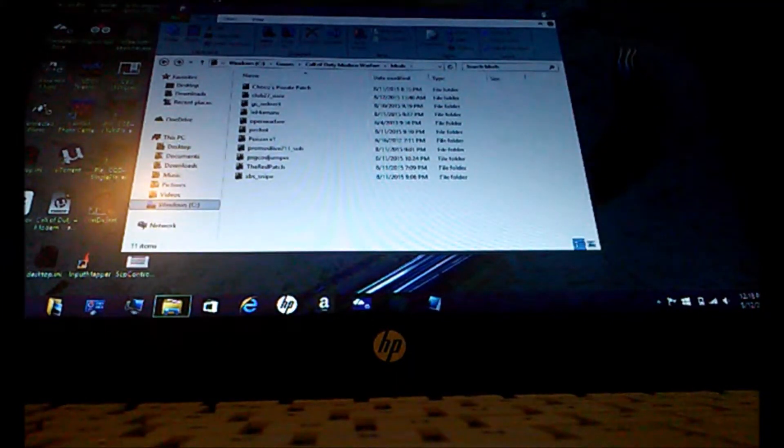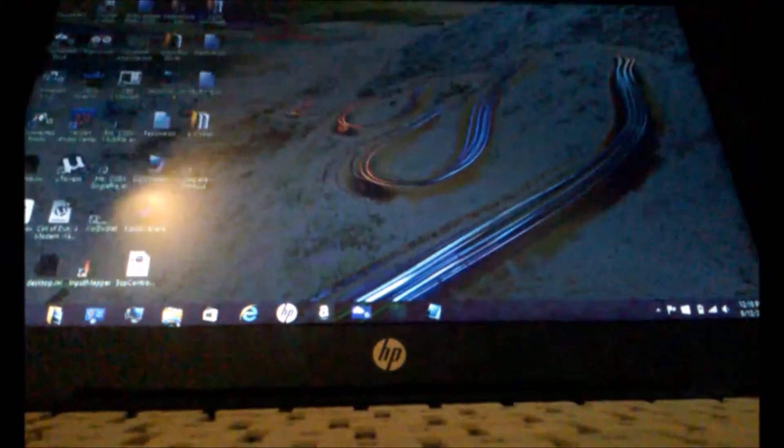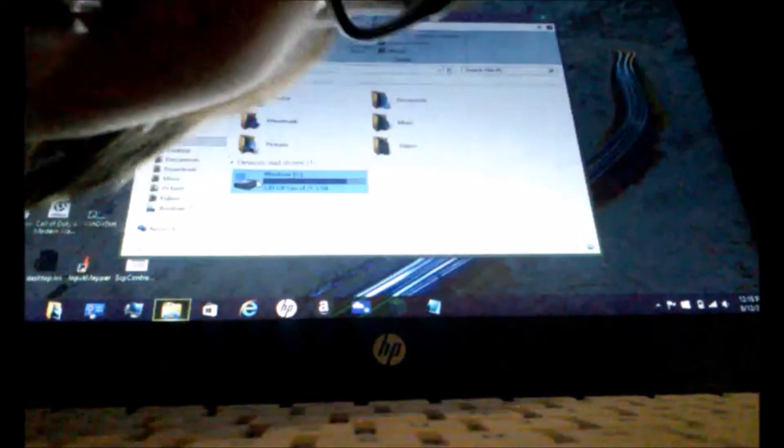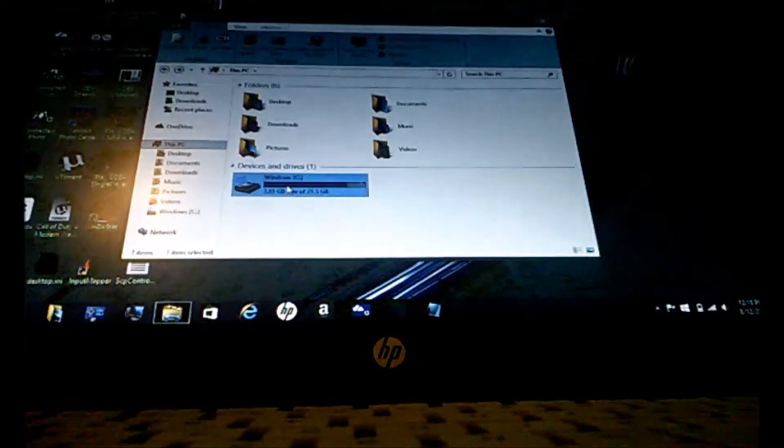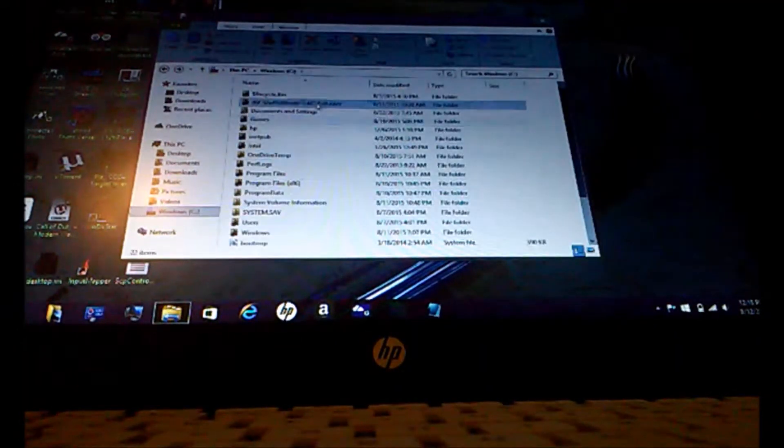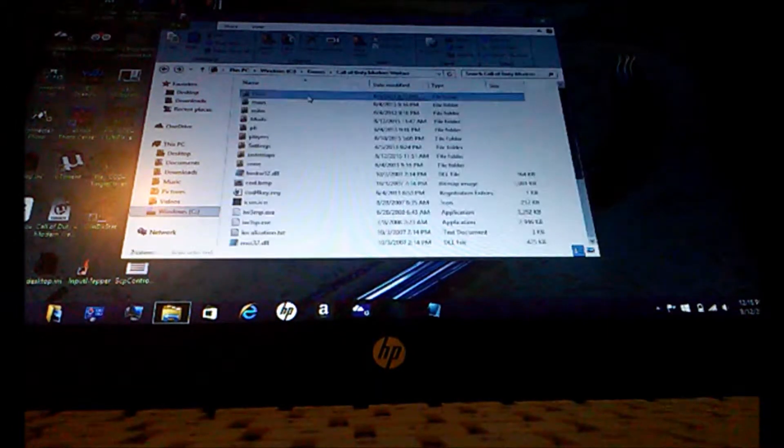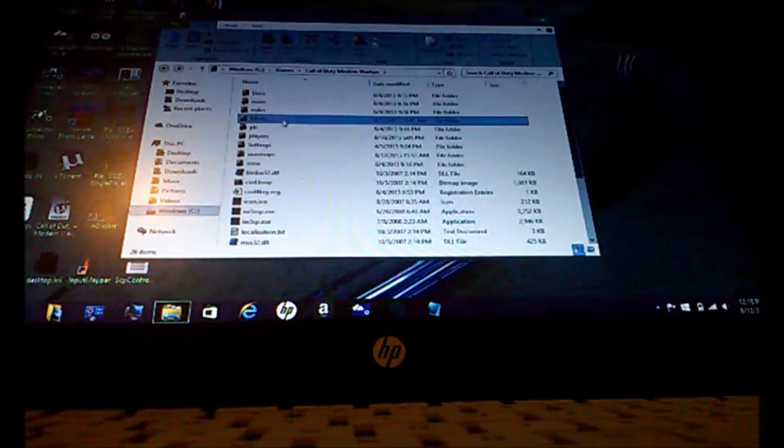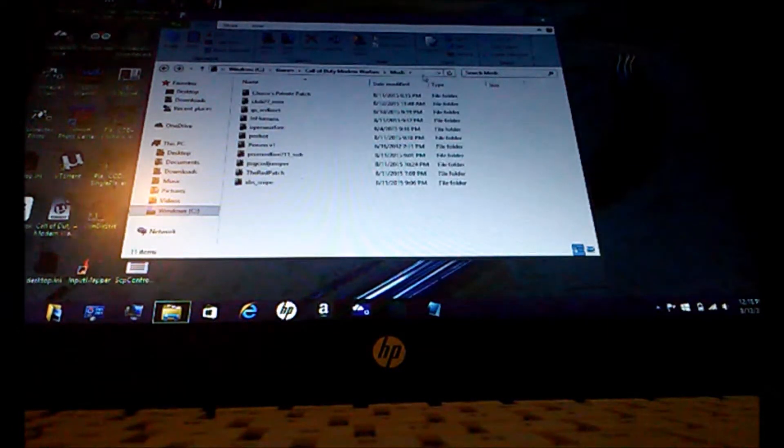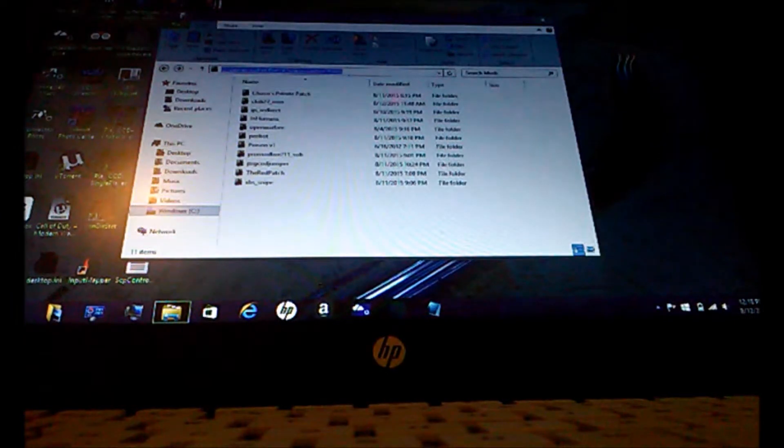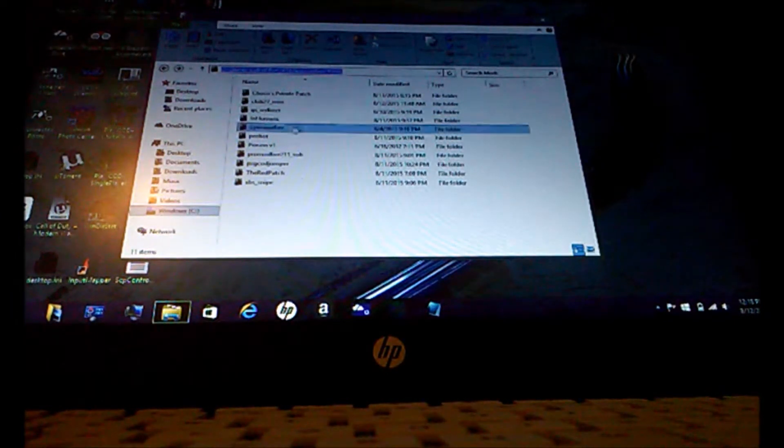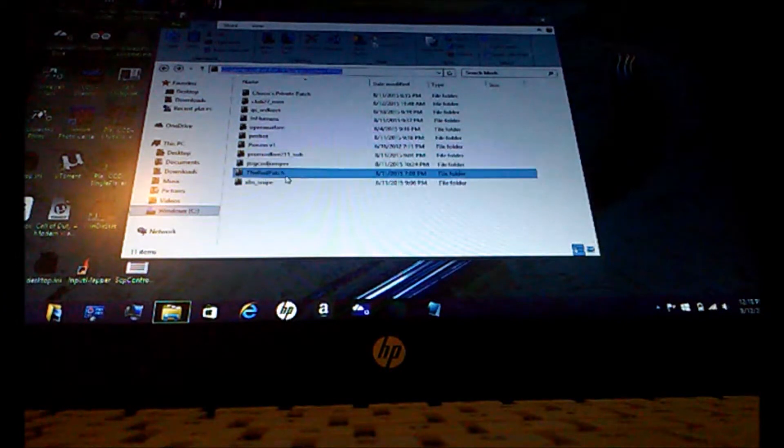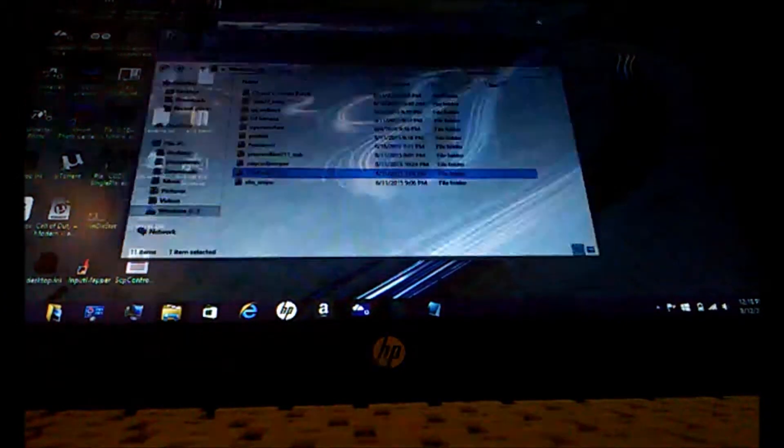So after you have that in, go to your mods folder. And if you see this right here, this is it. So slash mods. So make sure that you know that.